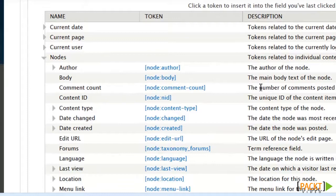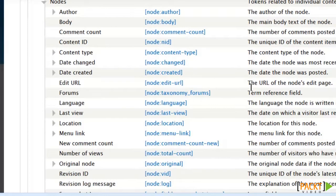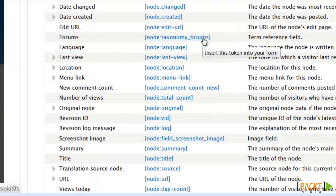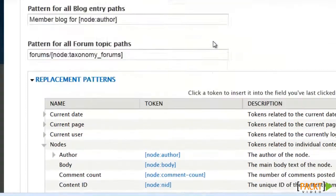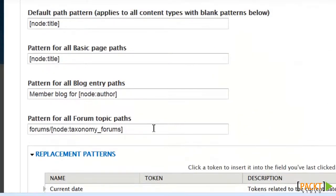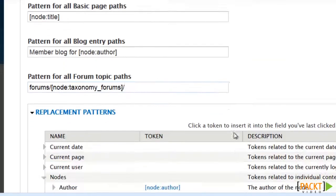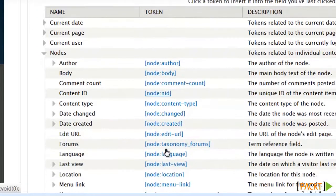Now, unlike all other taxonomy terms, which are found under the taxonomy section, the ones for the forum are found under Node. So you'll scroll down here to forum, and you'll find this. And then the other thing I want to do is, instead of using the page title, I want to actually use the node number.